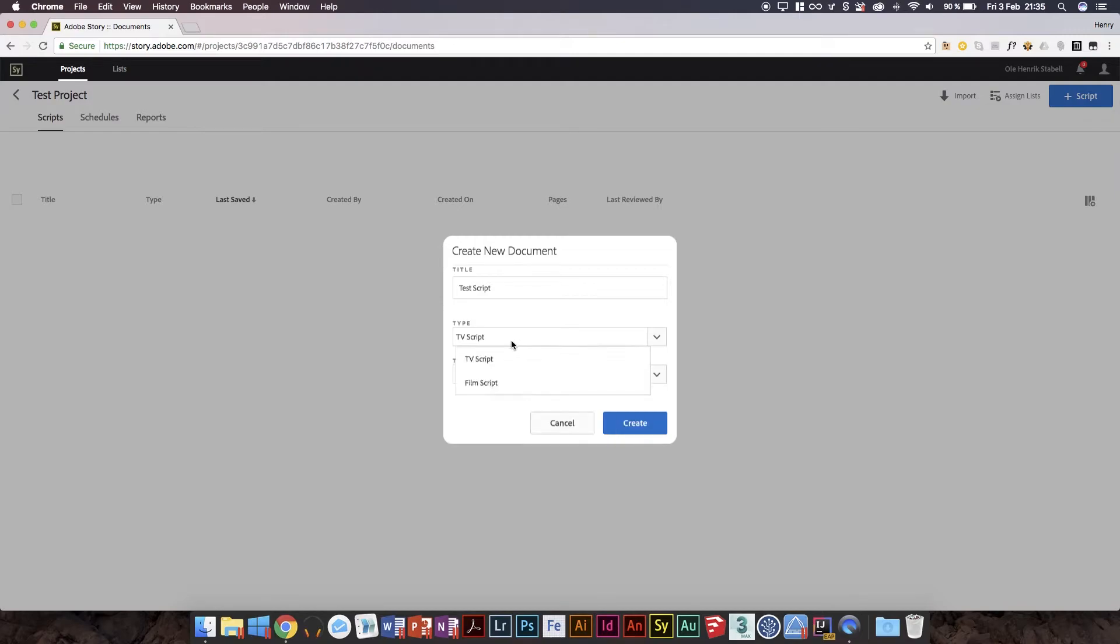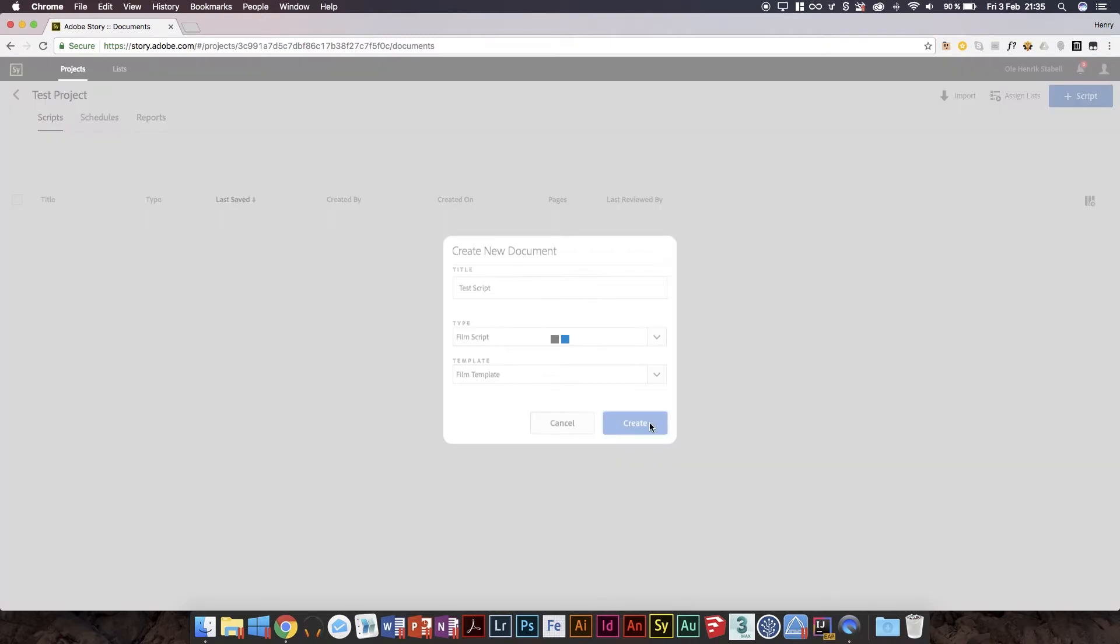Are they only having UK people working on this? What happened to USA? Whatever. Film template, and just press create. I like the new interface, I'll admit. It looks better than the old one because that was outdated.